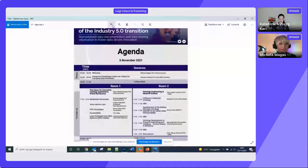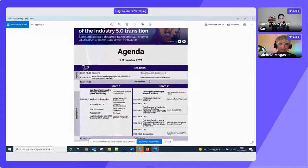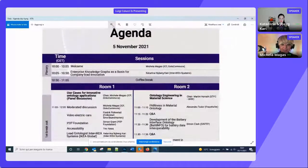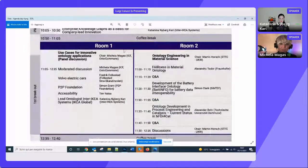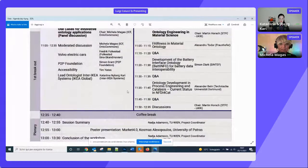We have one session on ontology engineering in material science, which will start at 10:50. Then we have use cases for innovative ontology applications where we will address innovation in OntoCommons. After that, we have an updated poster session and a coffee break. At 12:40 we will start with a session summary.